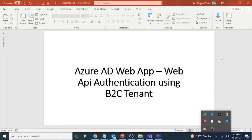Hey guys, today I'm going to discuss Azure Active Directory authentication using a B2C tenant which I created in my last video. This time I'm going to authenticate my web application, generate a token, and send that token to a web API and authenticate that entire request. Please like, share, and subscribe my channel if you like my work so that I can continue bringing interesting content for you all.